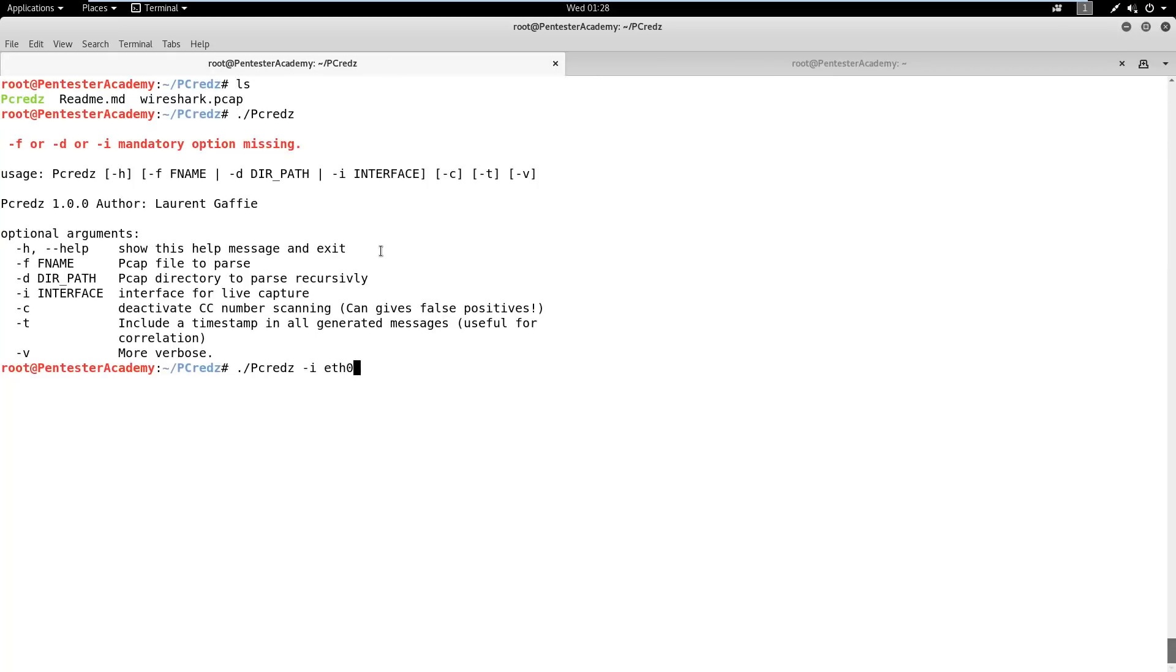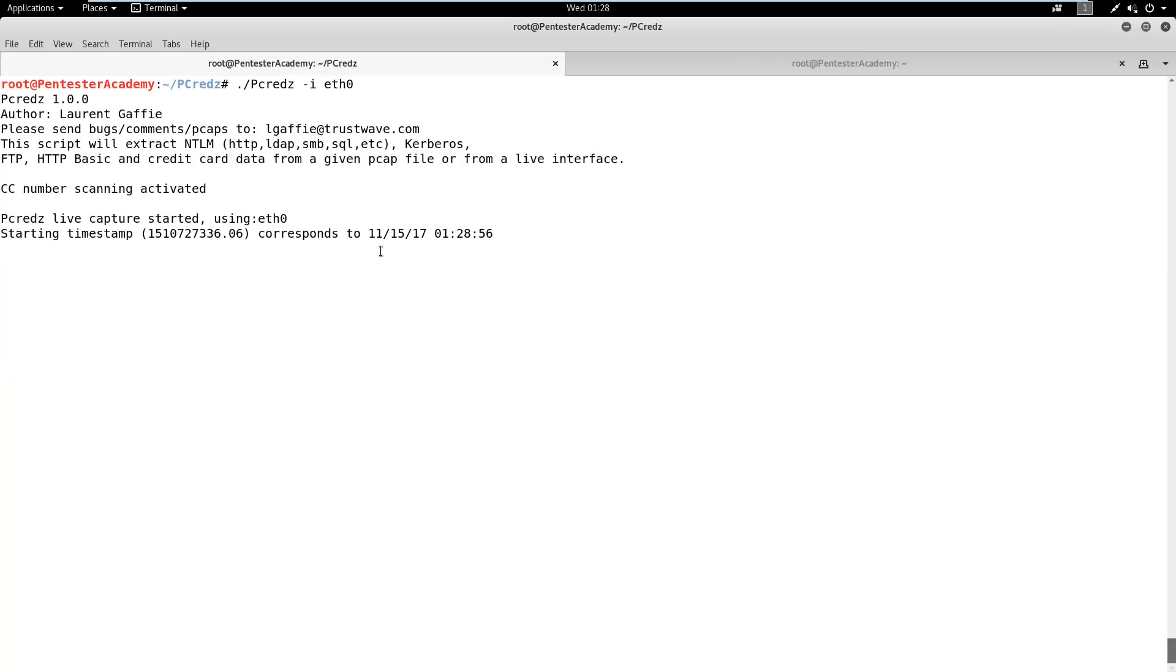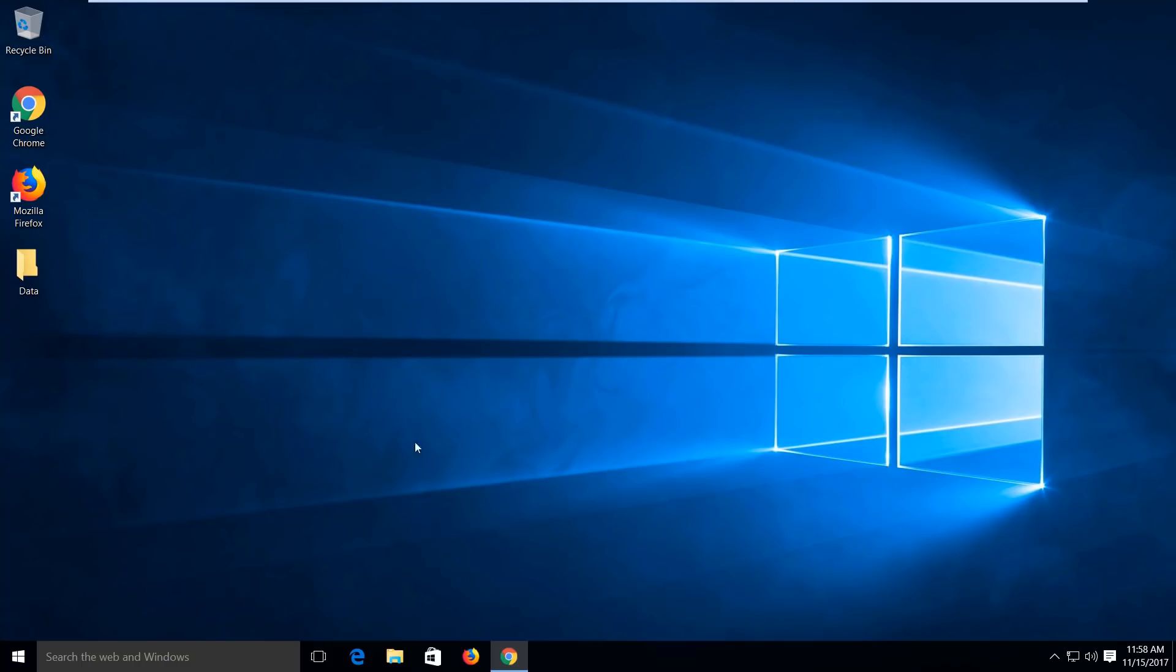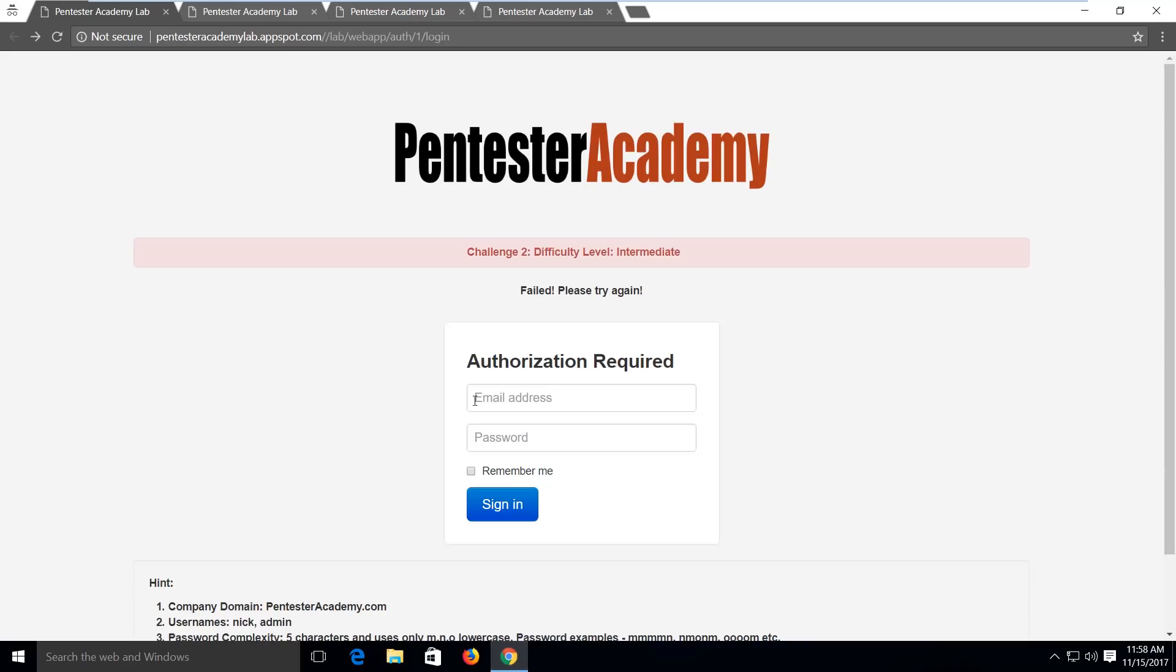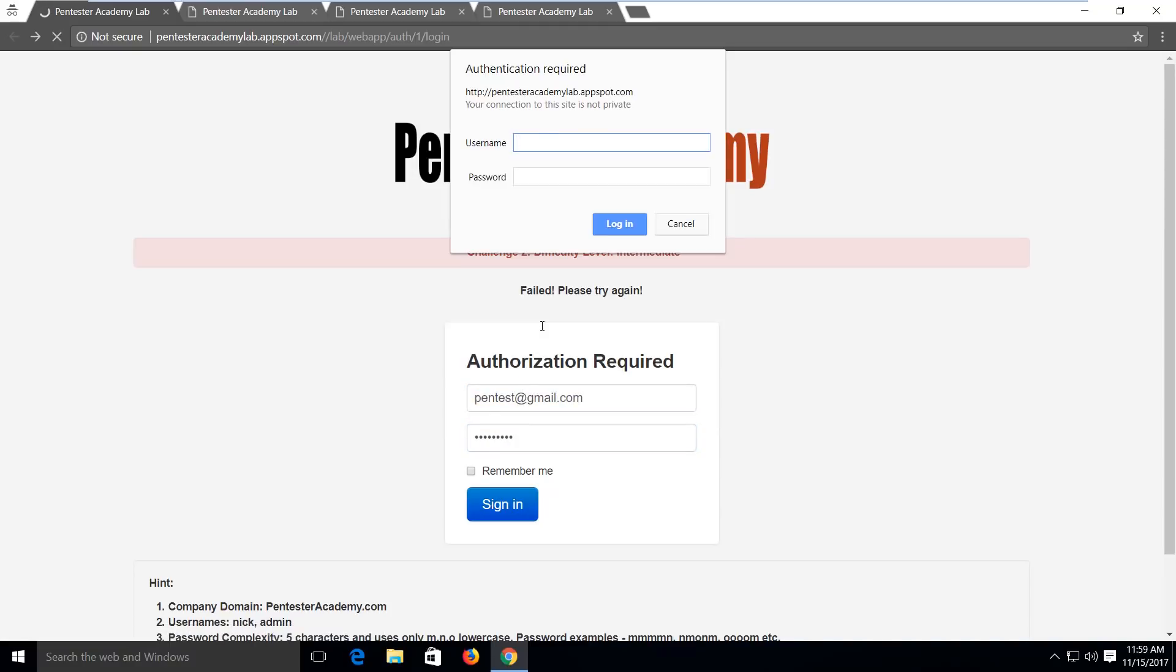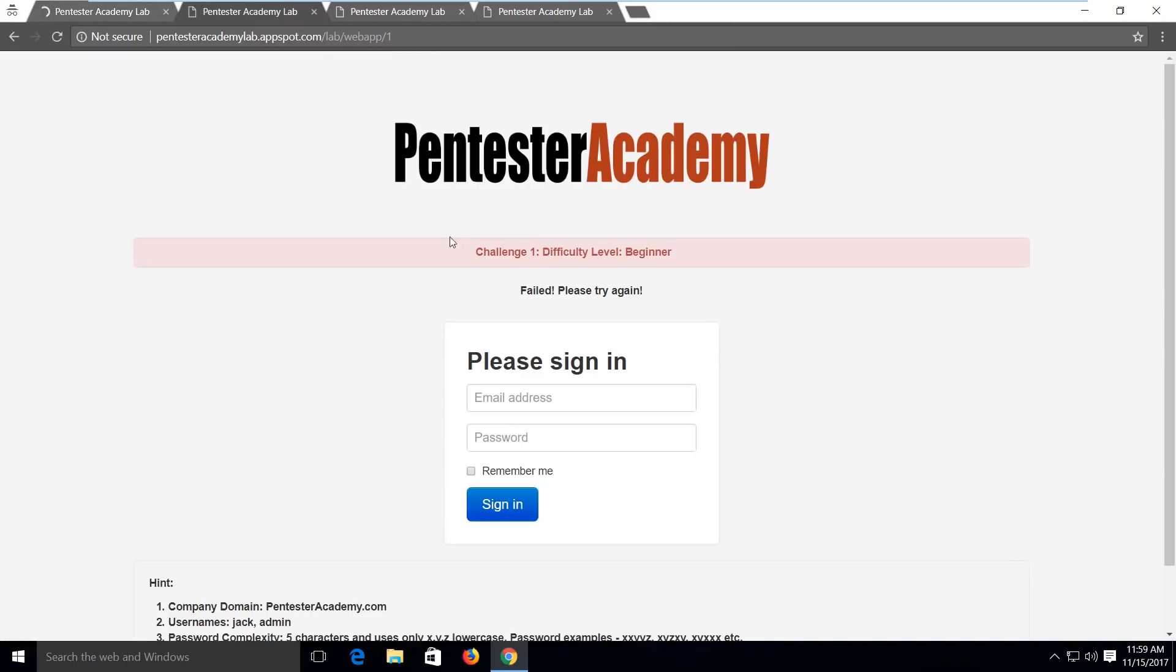The I flag defines interface name. T flag defines target IP address. Then, R defines IP address of the network gateway. Next, we need to run pCreds script and provide it to the target interface, which is eth0.